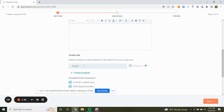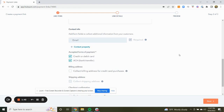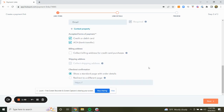We can add checkout information for the customers. We can ask to collect their contact info — email as required — or any additional properties: first name, last name, job title potentially. And then we can determine the accepted forms of payment. We have the option to collect billing addresses and shipping addresses.